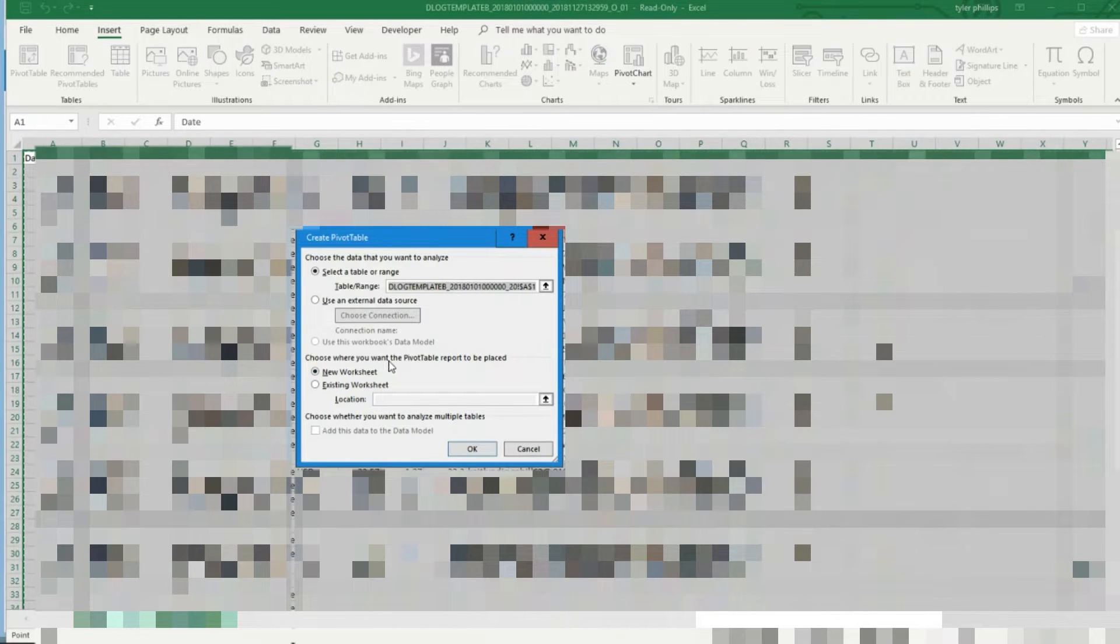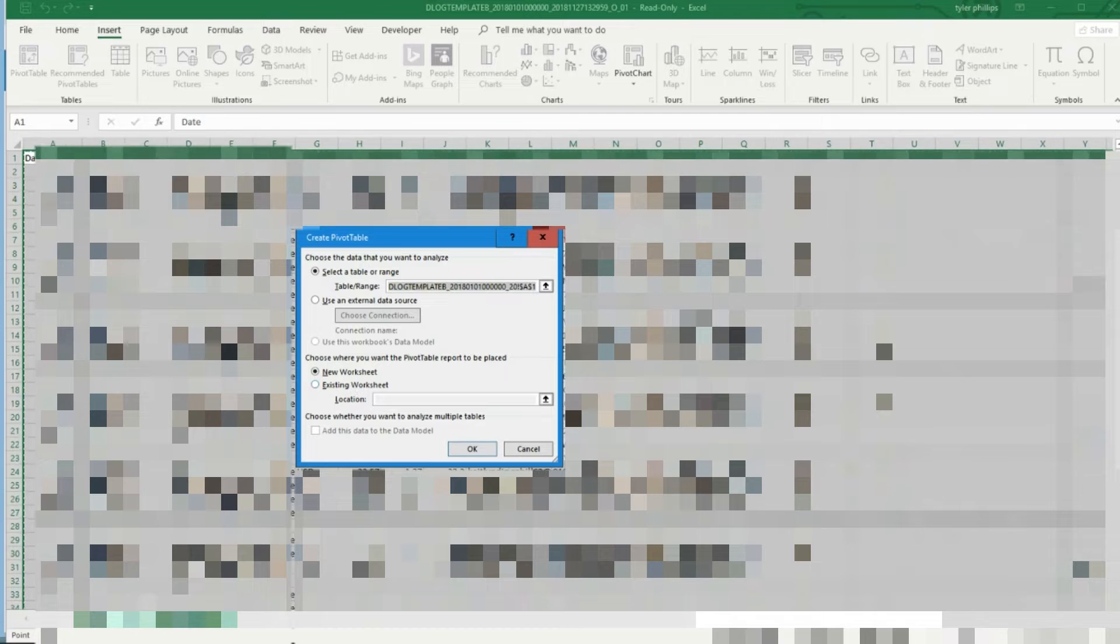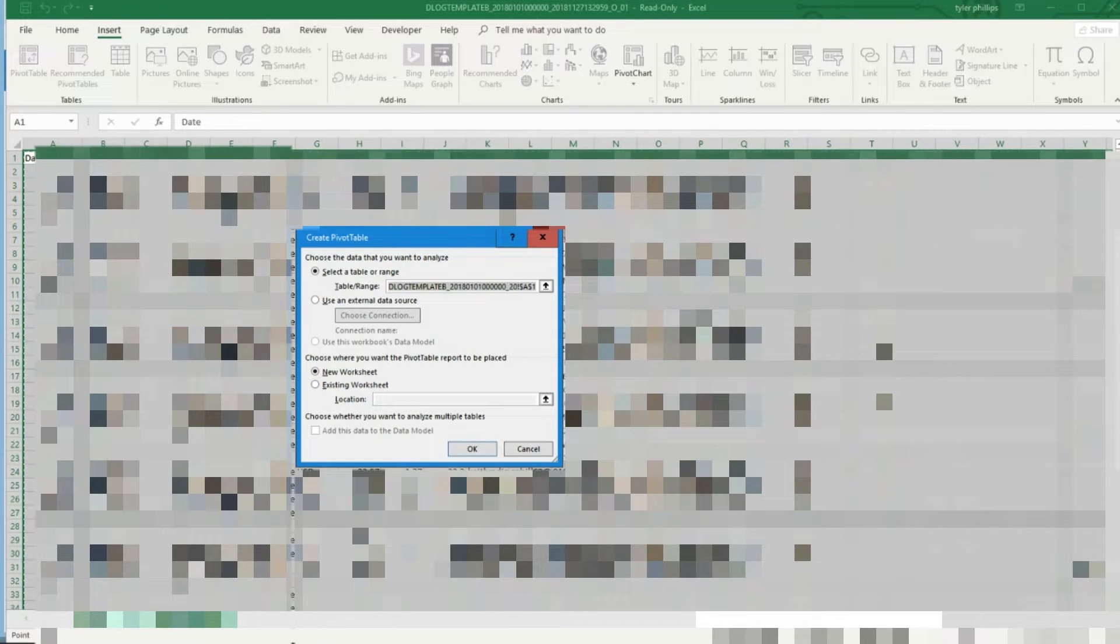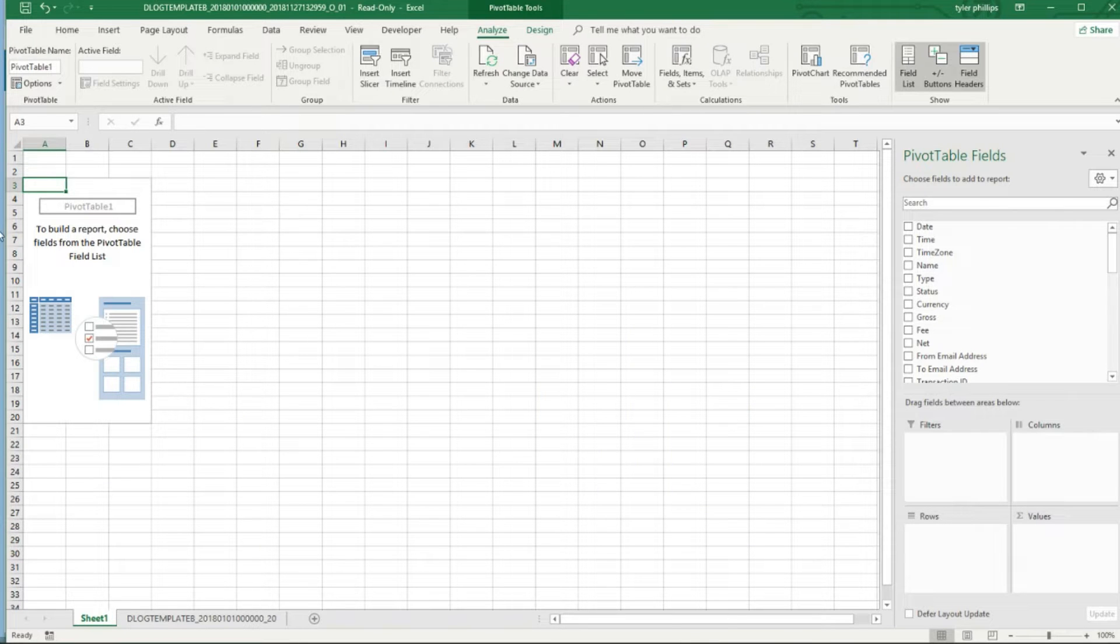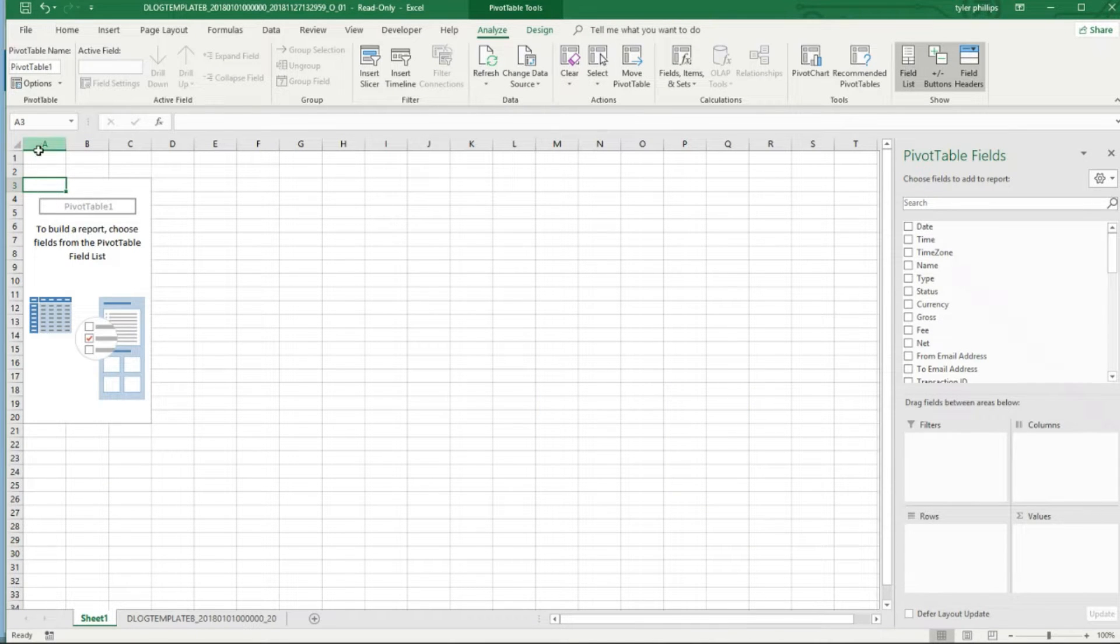Now you have the option of choosing a new worksheet or an existing worksheet. Obviously we don't have any other worksheets in here so we're just going to choose a new worksheet.